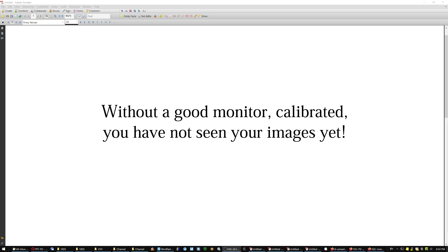But trust me when I say that without a good monitor, calibrated, you have not seen your images yet. All of a sudden, even 20 year old pictures that you took with a digital pocket camera, they come to life.